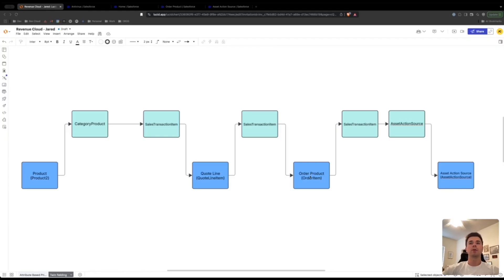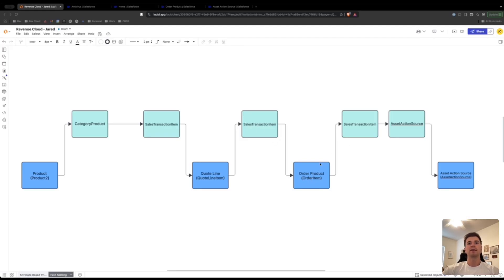We're going to be mapping from the order product to the sales transaction item node inside the sales transaction context definition, then from there to the asset action source node, and from there to the asset action source object. Note that if you are following along, you already set up this mapping between the sales transaction item and the order product. Because you set it for input and output, it works both ways.